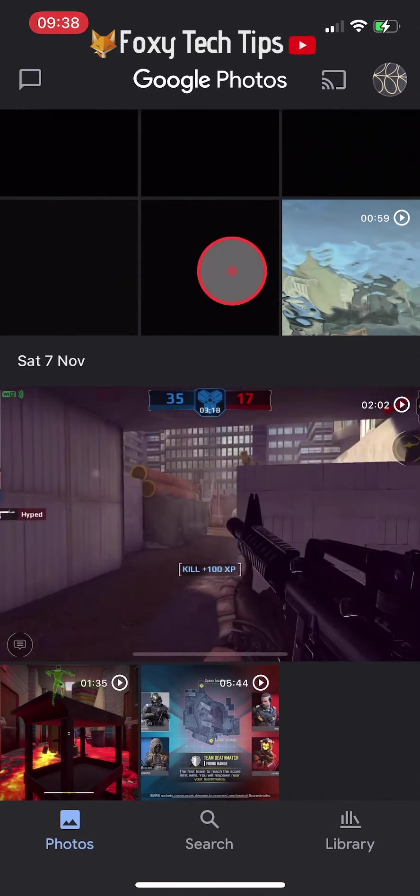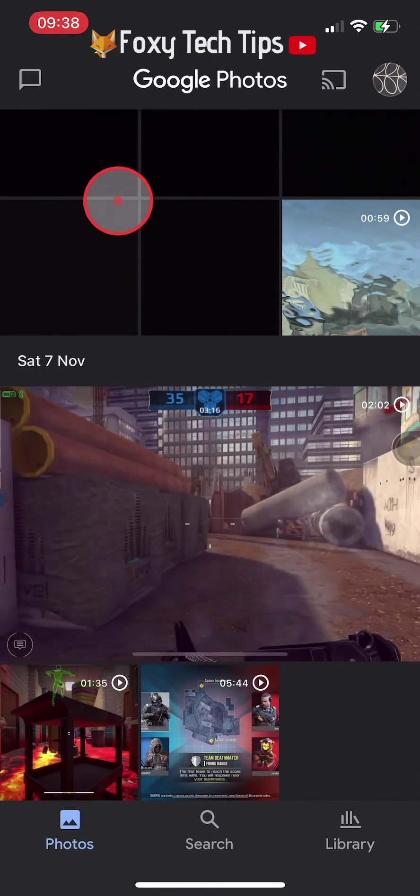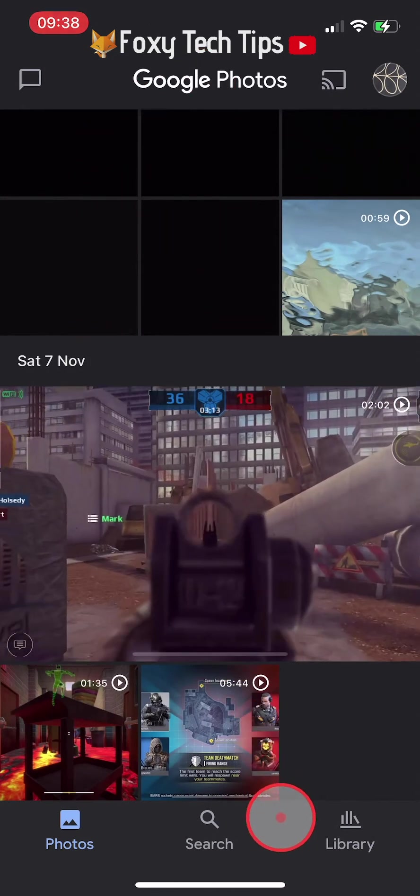You can view your archived photos by tapping on Library and then selecting Archive.